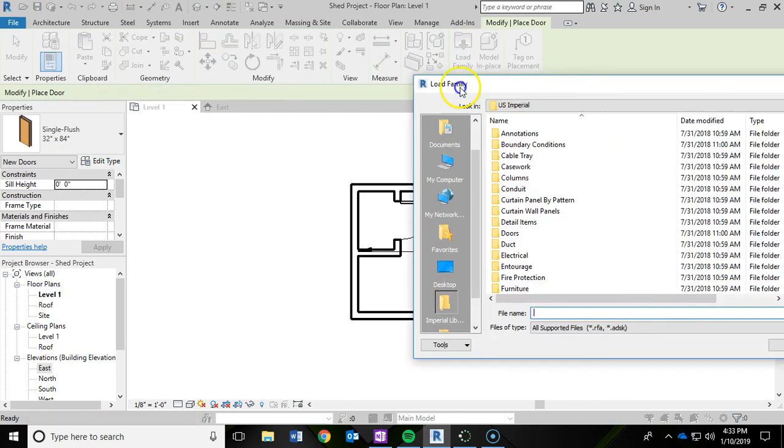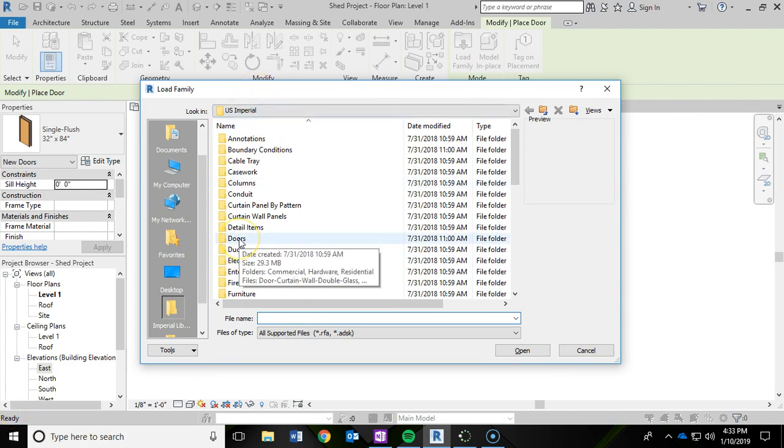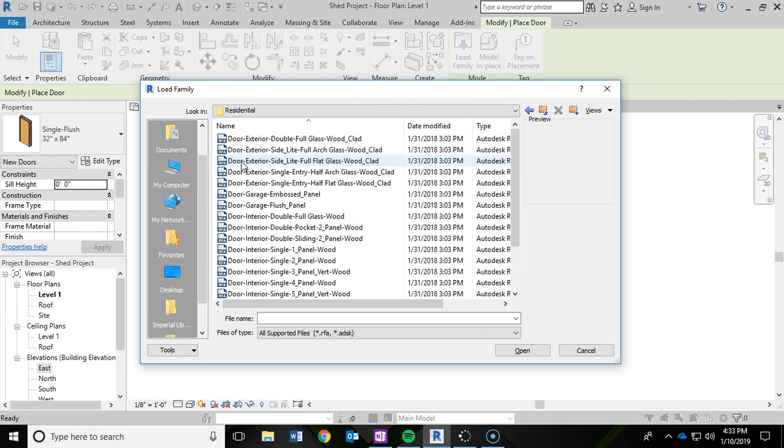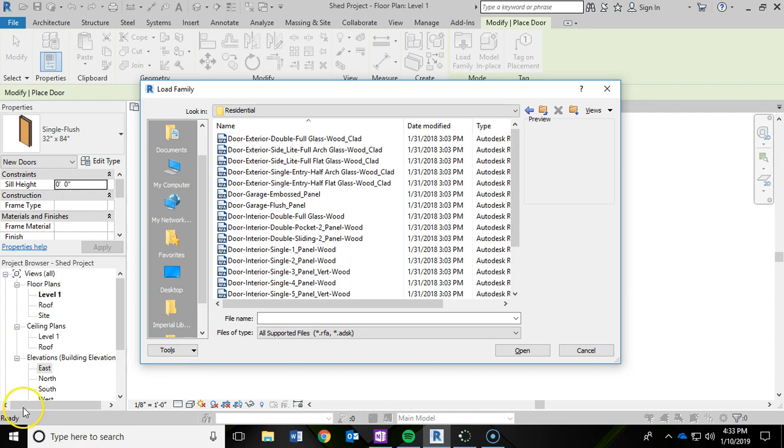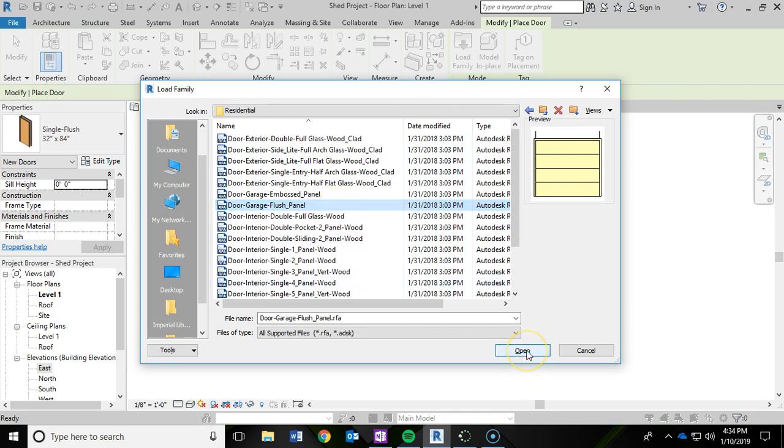And when you do that, this window is going to pop up. And we're going to go into the Doors Library and then into Residential. So double-click there. And we're going to choose the Door Garage Flush Panel. So go ahead and click on that and then click Open.